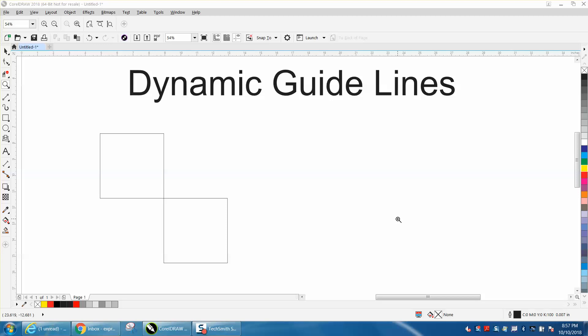Hi, it's me again with Corel Drill Tips and Tricks, and tonight's video is about dynamic guidelines.